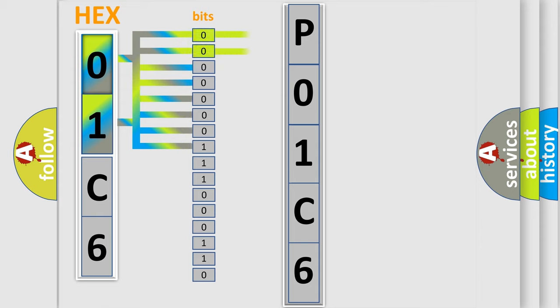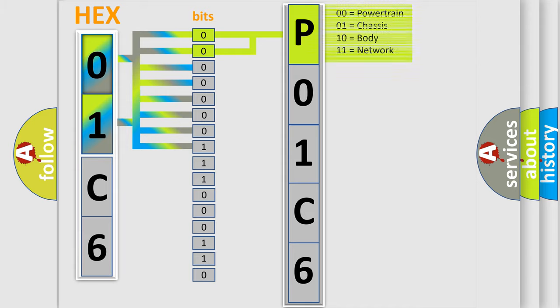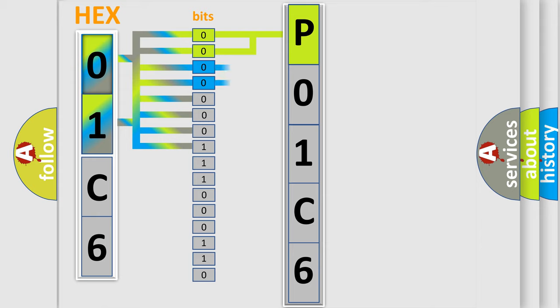By combining the first two bits, the basic character of the error code is expressed. The next two bits determine the second character.